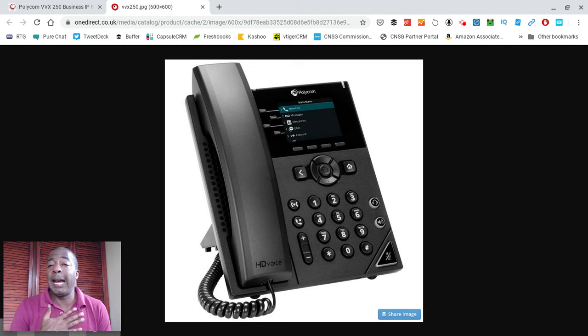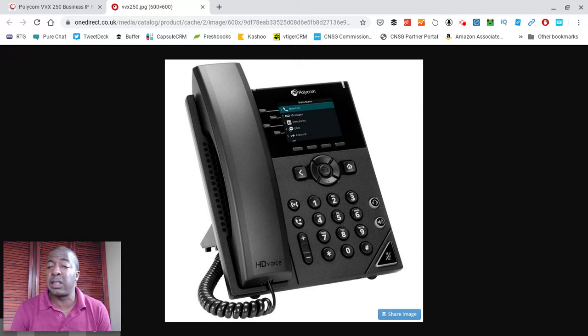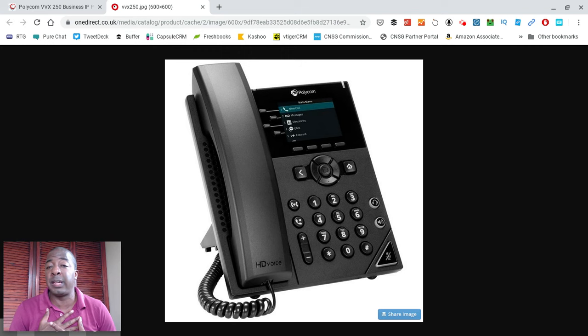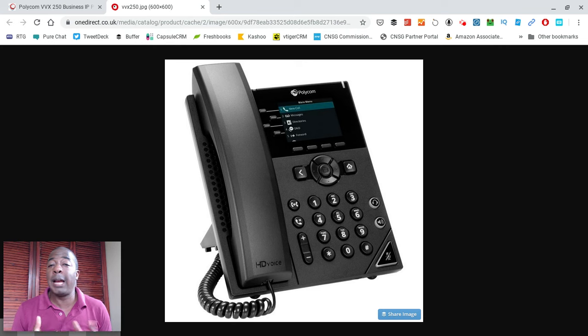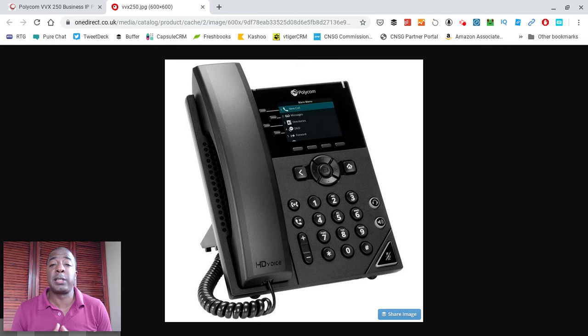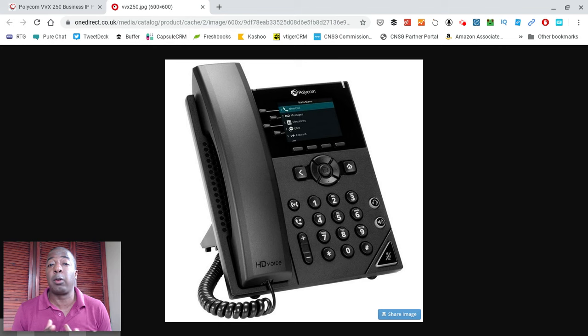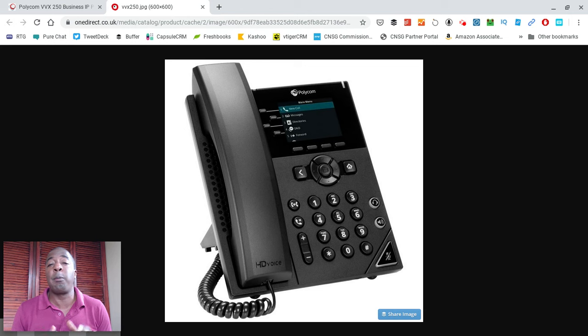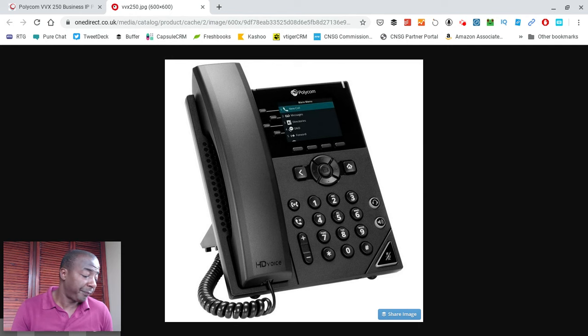I actually have an older model, a Polycom VVX300, which is probably about four years older than this phone. My Polycom VVX300, when I use it and somebody's on speakerphone, it actually sounds as if the person is quite literally sitting on my desk next to me. For people watching this video that want a phone that has really good audio quality, not only on the actual handset that you would pick up, but on the speakerphone as well, Polycom in general is your choice, is the best choice for you, as sound quality is of the utmost importance.